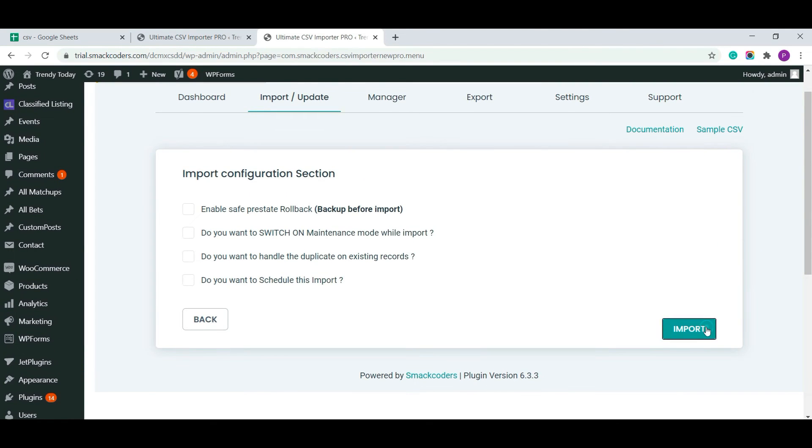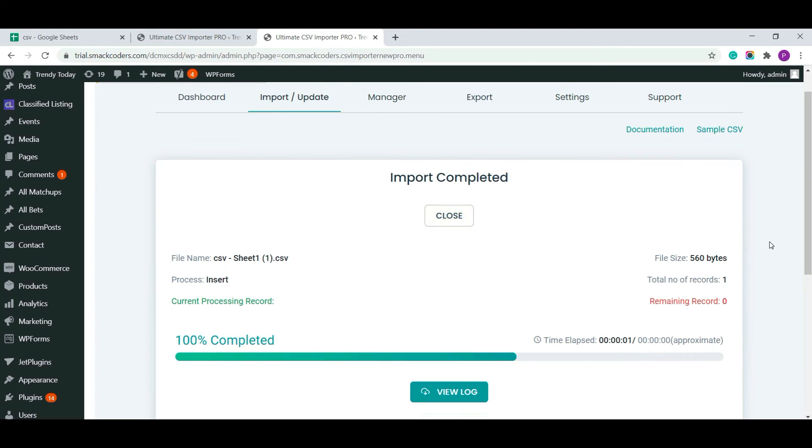I have only one record, it is imported within a second. Let's see in the admin field.